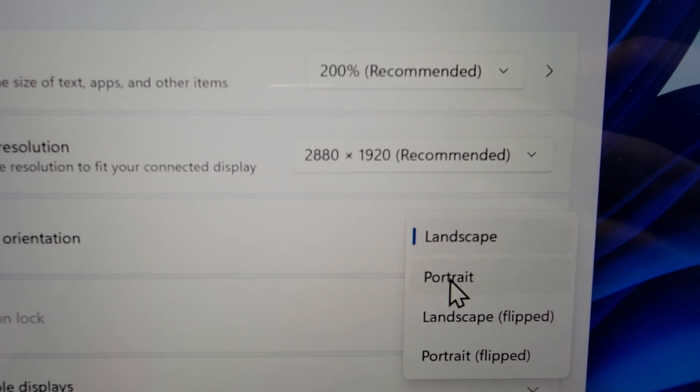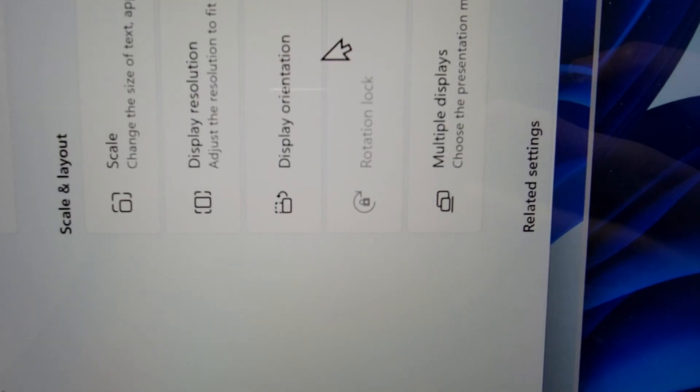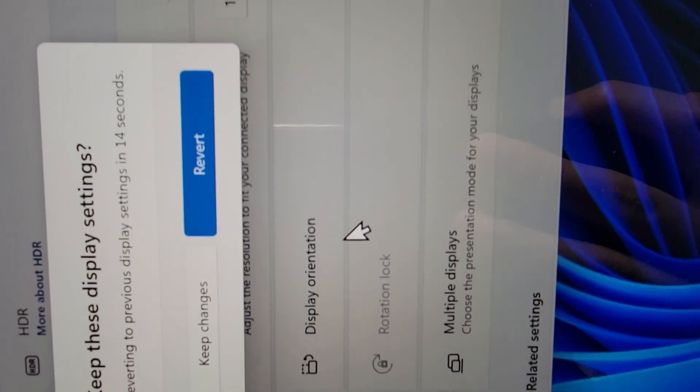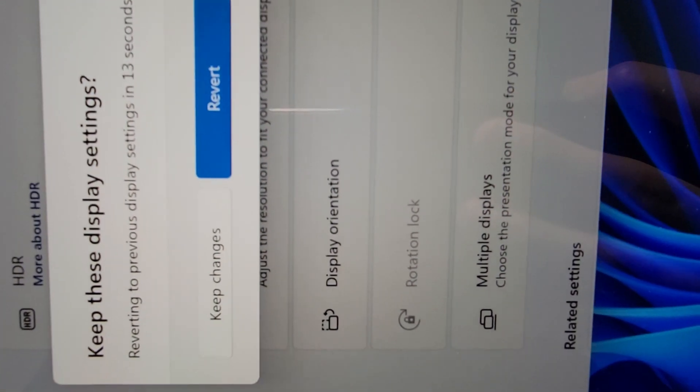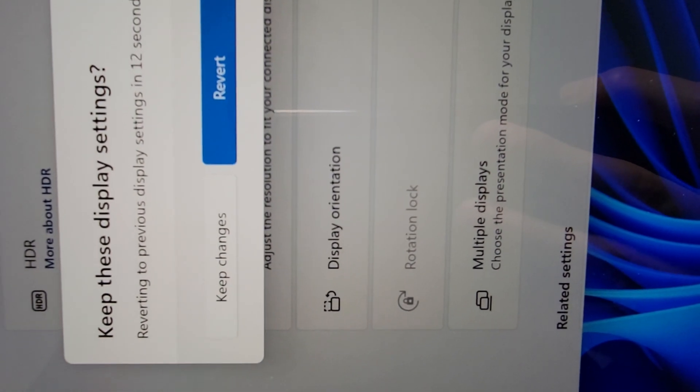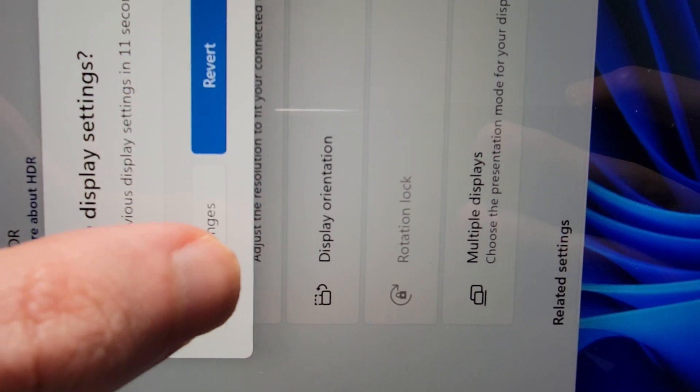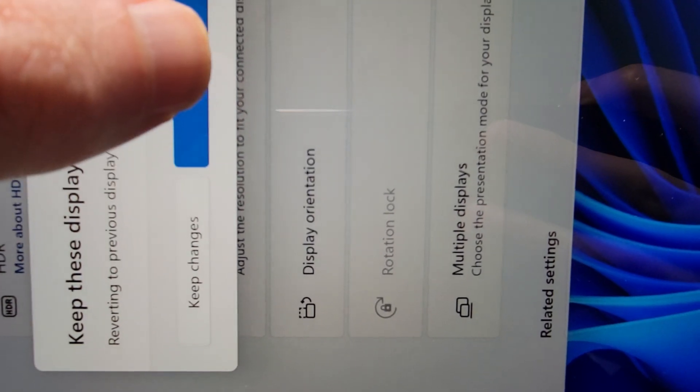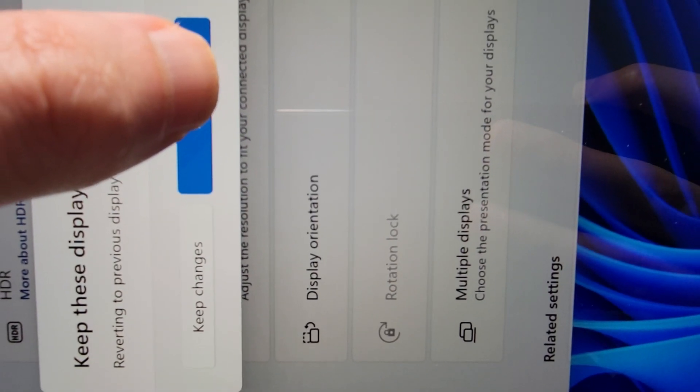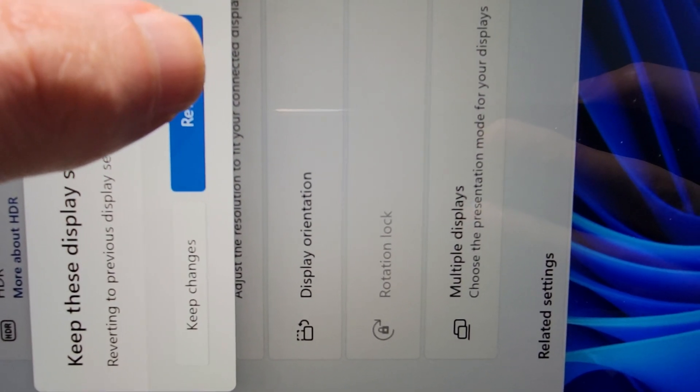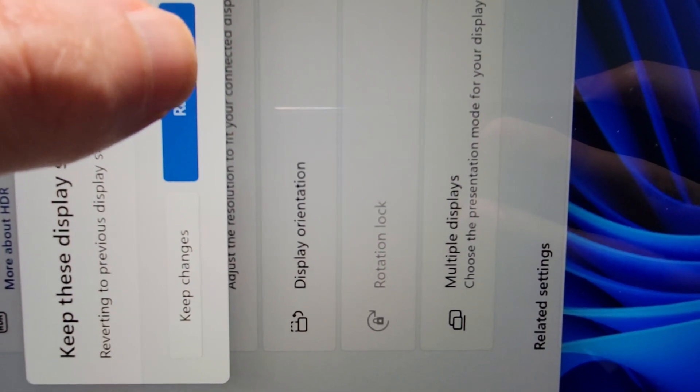So just for example, we'll change to portrait. And if you want to keep these new settings, then press on keep changes. But if you want to go back to how it was, press on revert.